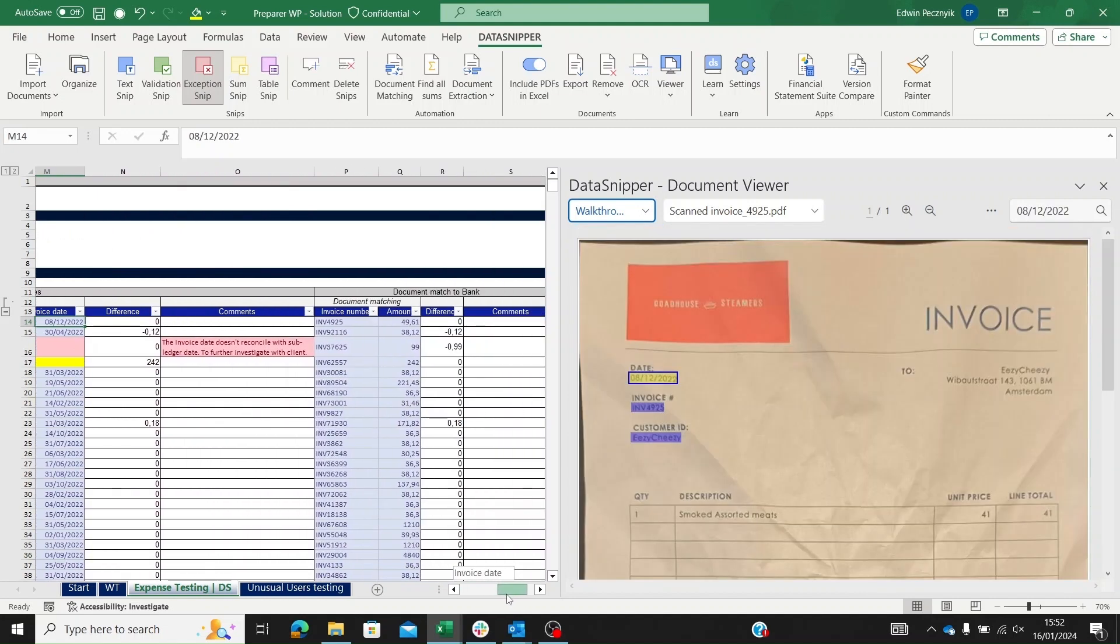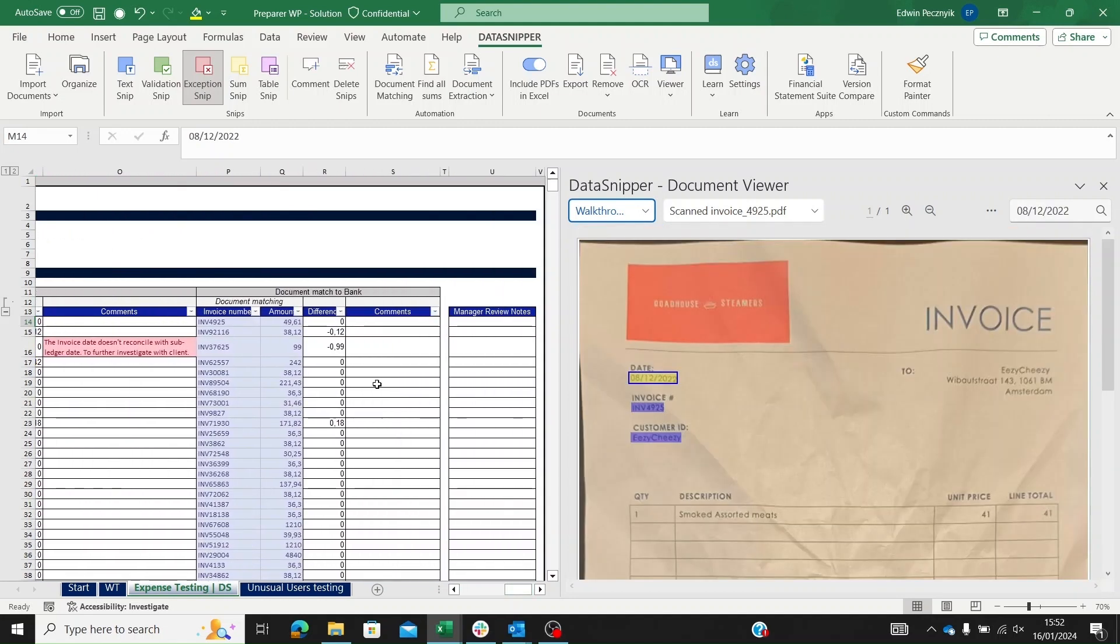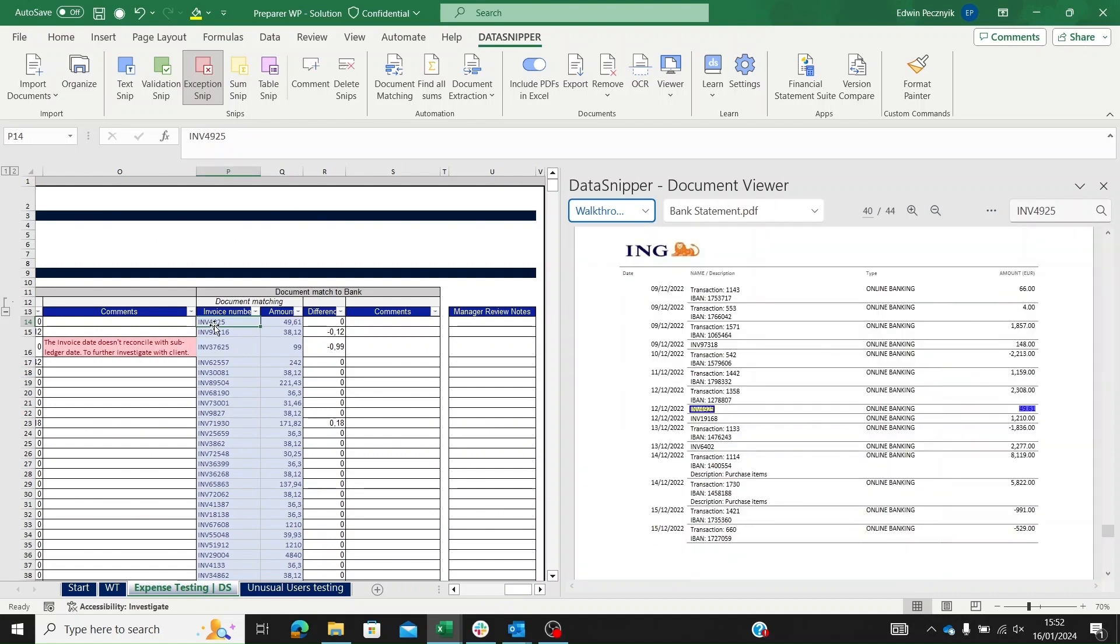This concludes our first review with Data Snipper. Now we'll send the work paper back to the preparer.